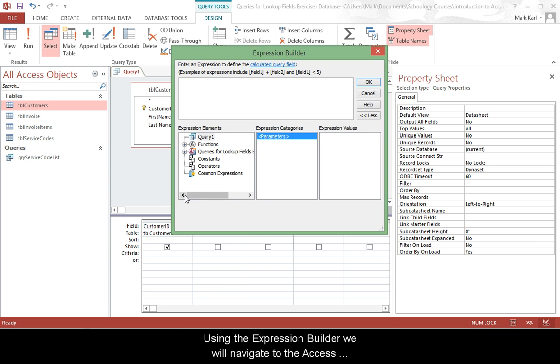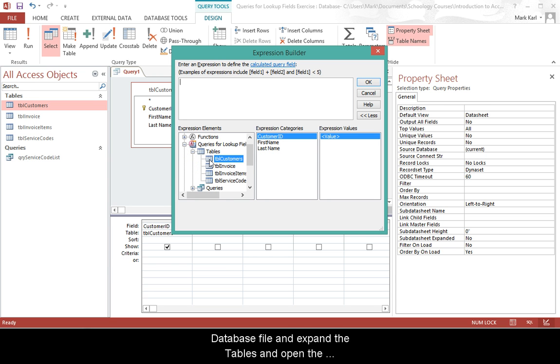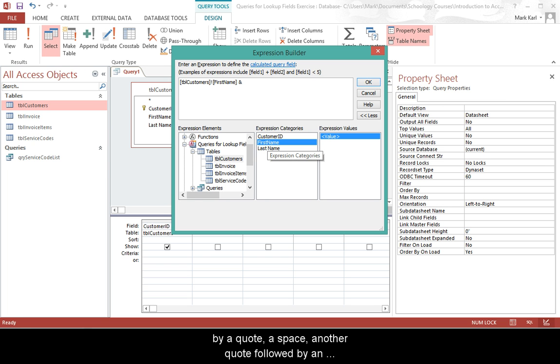Using the expression builder, we will navigate to the access database file and expand the tables and open the customers table. Select first name and double click.